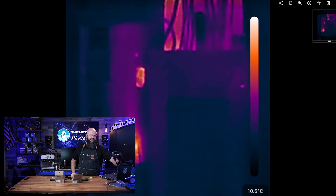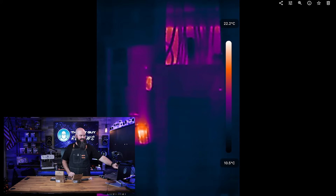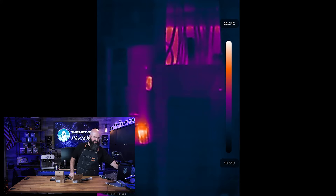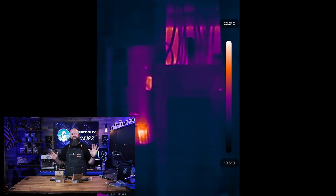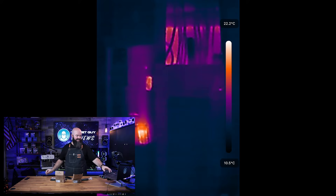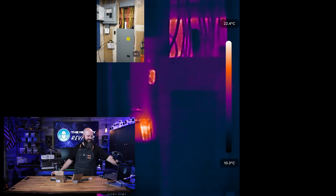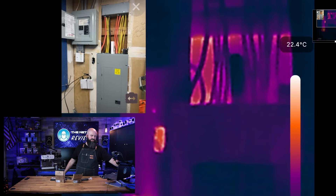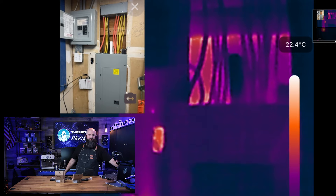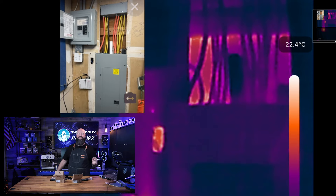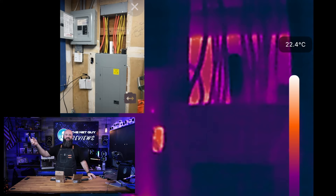It has an app. This is just a static image that the app took, but it can take video as well. If we take a look at this, it has the ability to superimpose a traditional image over the thermal. That hot thing was actually my gigabit router.